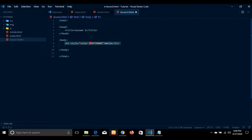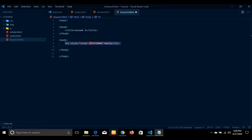We'll be talking about the likes of headers — the types of headers we have. We'll be talking about paragraph, bold, italic, subscript, superscript, white space, line break, and horizontal break.